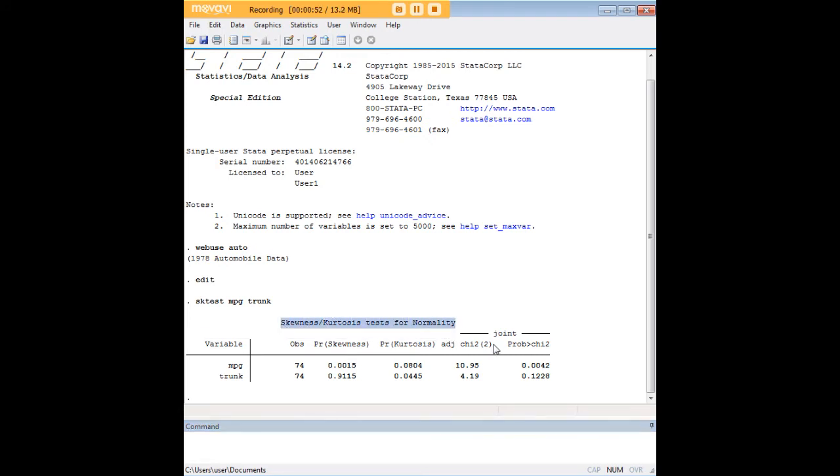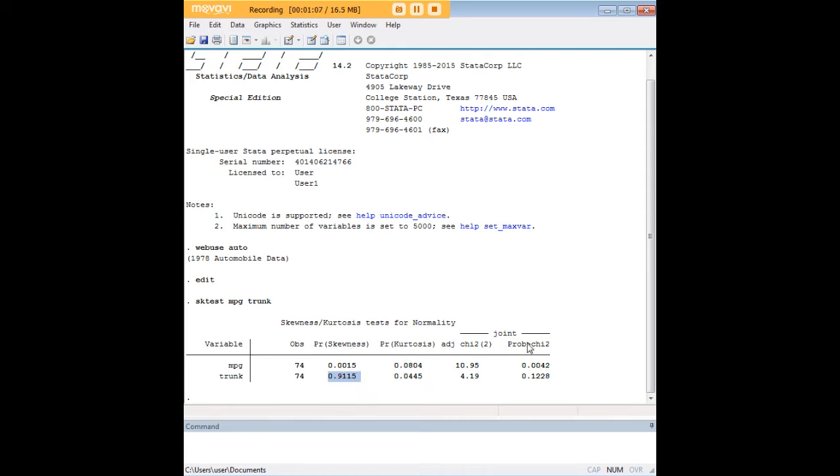Now what you're looking for is for these probabilities here to be over 0.05. If they are, that's an indication that you have normality of distribution. You have a column for skewness, one for kurtosis, and a joint column for both skewness and kurtosis. Starting by looking at the joint column, we see that trunk is normally distributed.